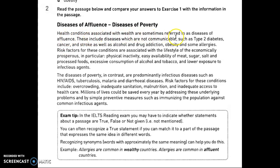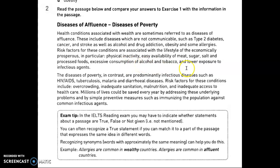Health conditions associated with wealth are sometimes referred to as diseases of affluence. These include non-communicable diseases such as type 2 diabetes, cancer, and stroke, as well as alcohol and drug addiction, obesity, and some allergies. Risk factors for these conditions are associated with the lifestyle of the economically prosperous — in particular physical inactivity, easy availability of meat, sugar, salt, and processed foods.